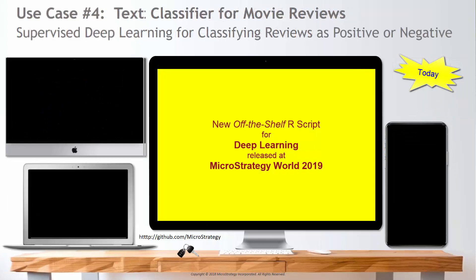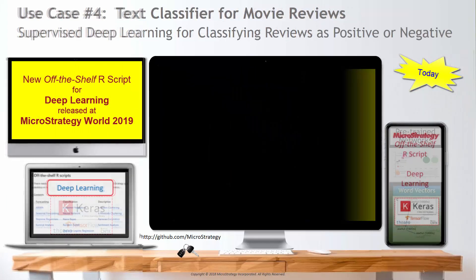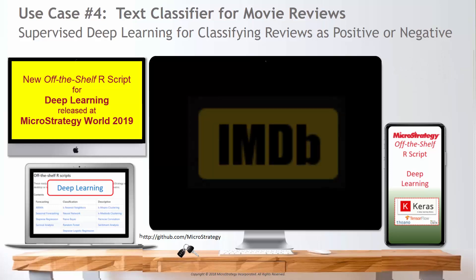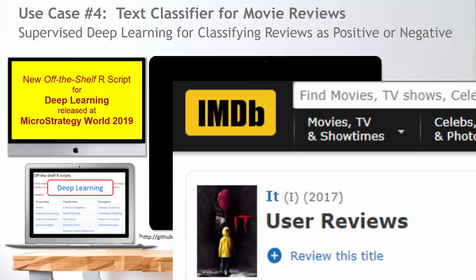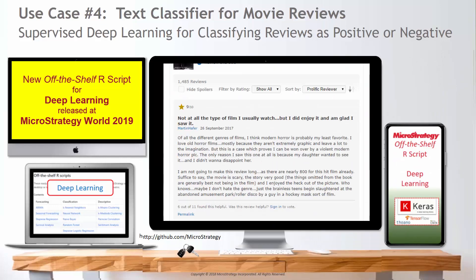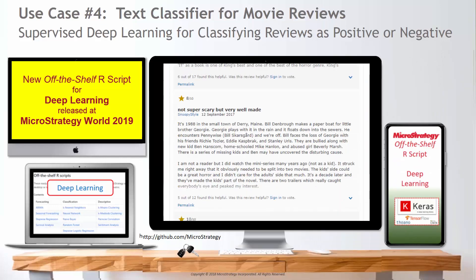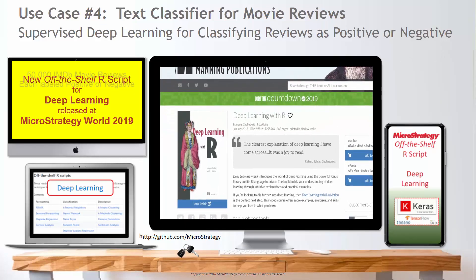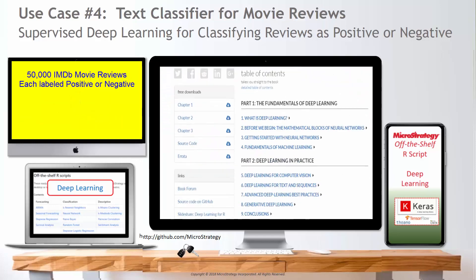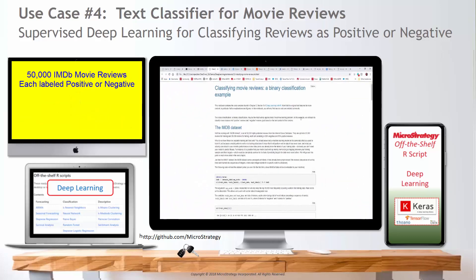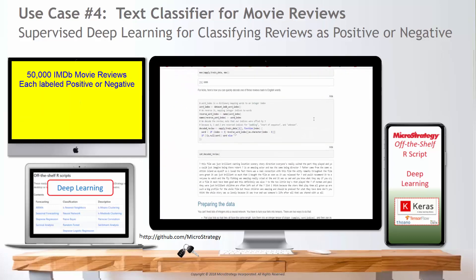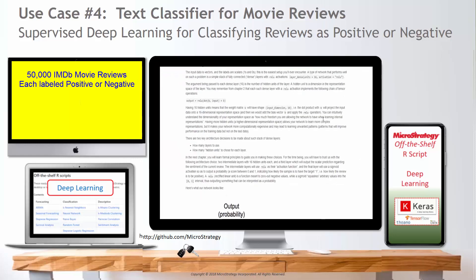Today we'll take text analysis to the next level: predictive analytics. We'll use the new MicroStrategy off-the-shelf R script for deep learning to predict movie reviews for their positive or negative sentiment. We'll start by using my favorite deep learning text, which includes several deep learning examples that classify movie reviews.